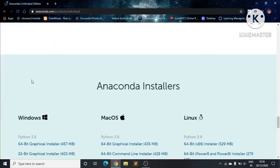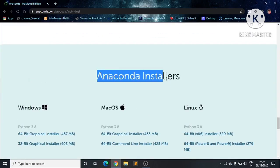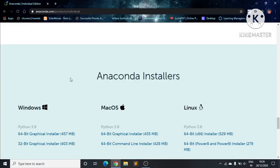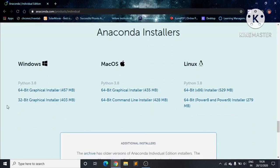After pressing the download button, we'll be navigated to Anaconda installers. Here we can see that we can install Anaconda software on Windows, Mac OS, and Linux. Since I am using Windows, I will choose Windows.